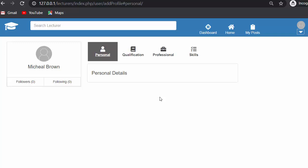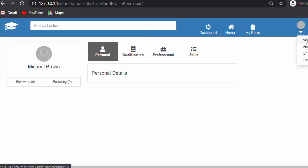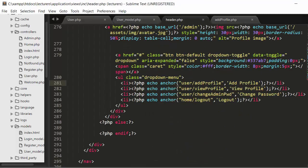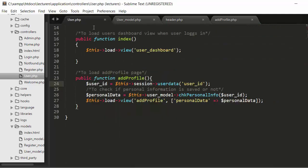So now let us start our discussion. First we need to go to our header.php file where I have created this link which is add profile. Whenever a user clicks on add profile, I am sending a request to the user controller's add profile function. Here you can see I have created a link - user slash add profile - where user is the name of the controller and add profile is the function name created inside the user controller. So whenever I click on this add profile link, the add profile function of the user controller gets called.